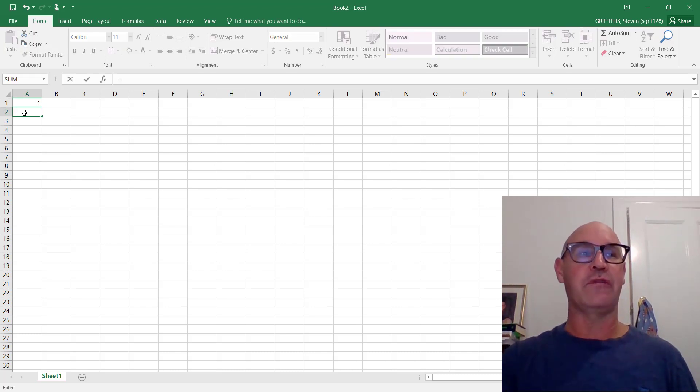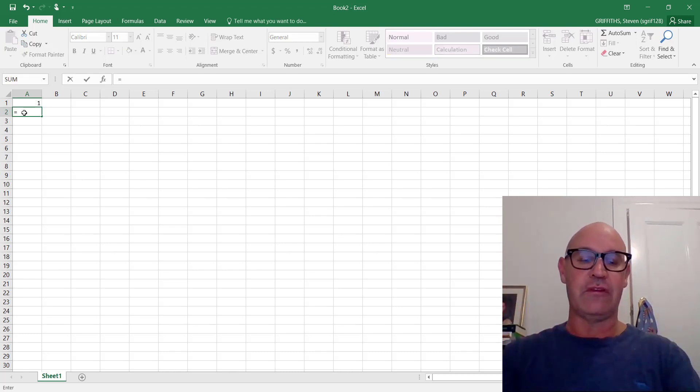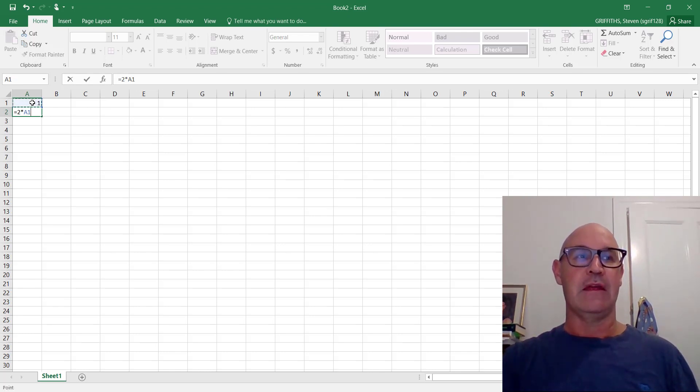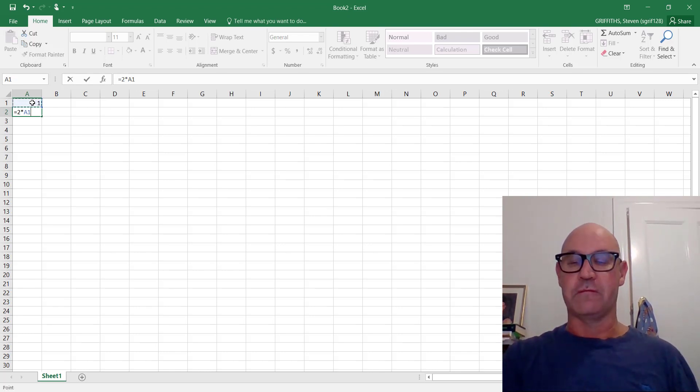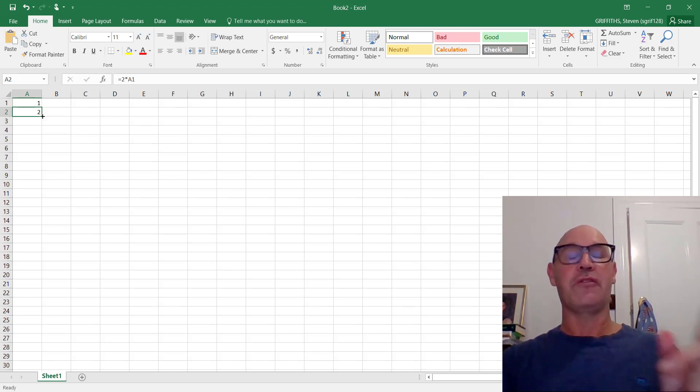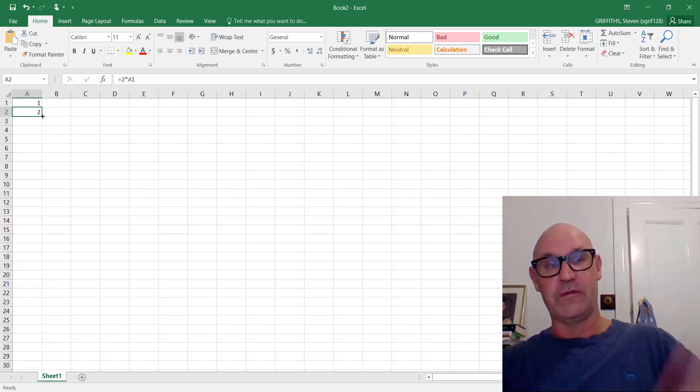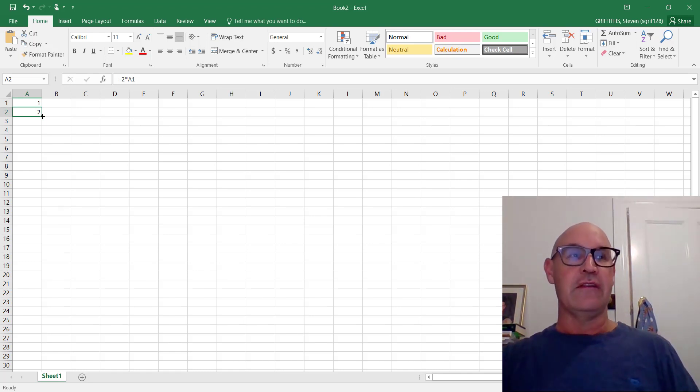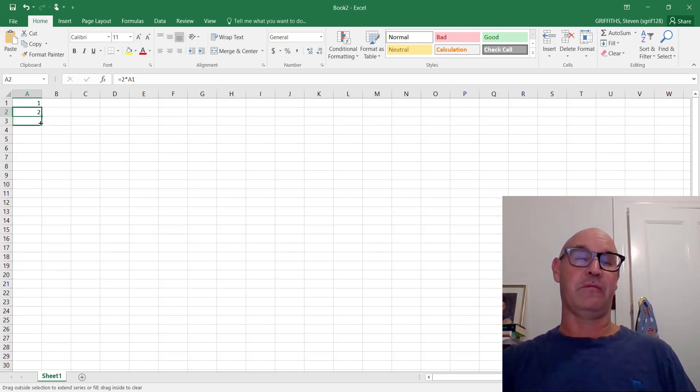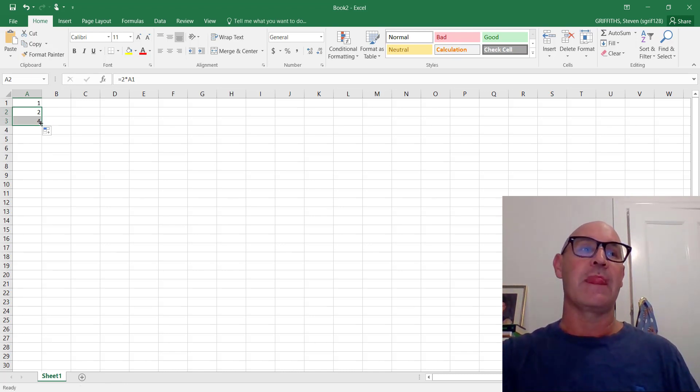So we'll say equals, first of all. It's going to double every time. So let's say 2 times the cell before. Equals. Now, if I grab that, we know what the next one is, don't we? In the next time, it's going to go from 2 to 4. So I'm going to grab hold of this little square and bring it down. And we're going to expect 4. And it's 4.